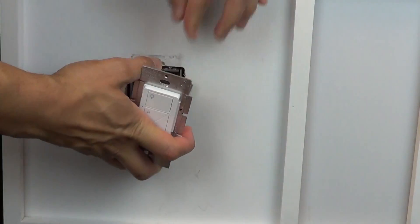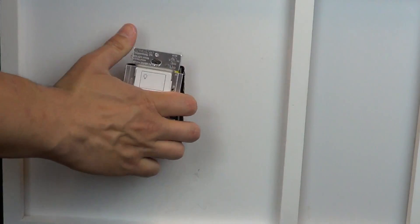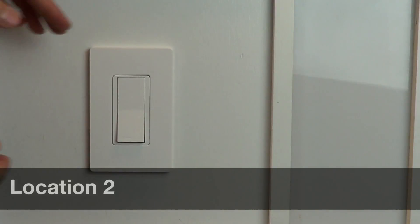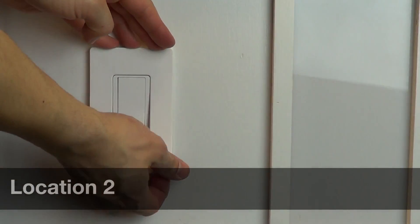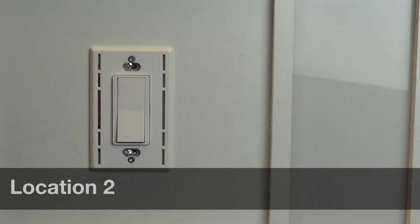Screw the controls back into the wall and add the wall plates. Now we can install your Pico remote in the other location.